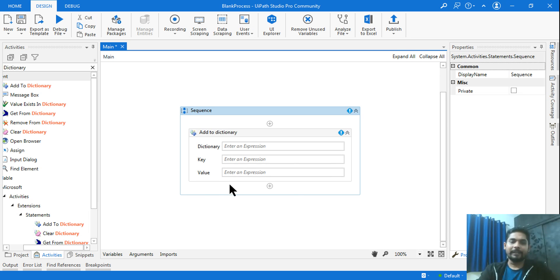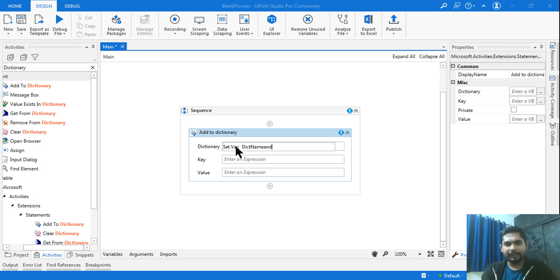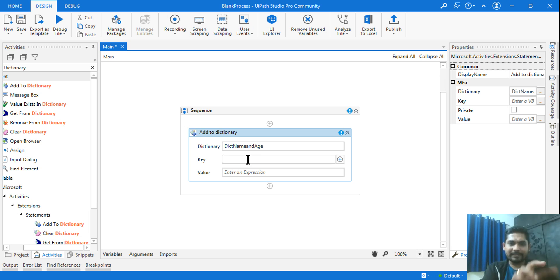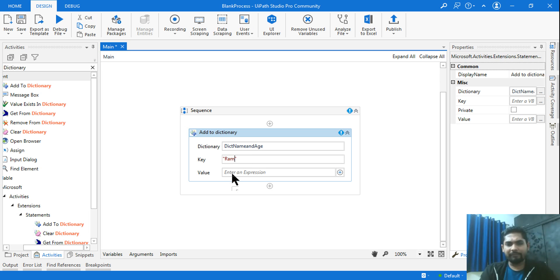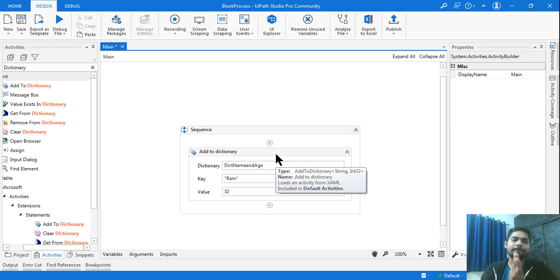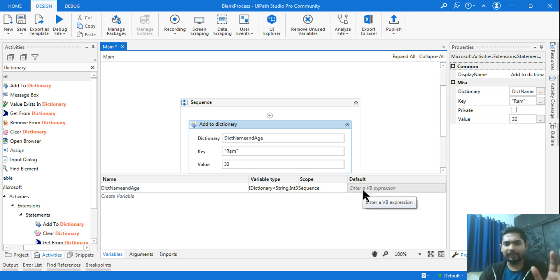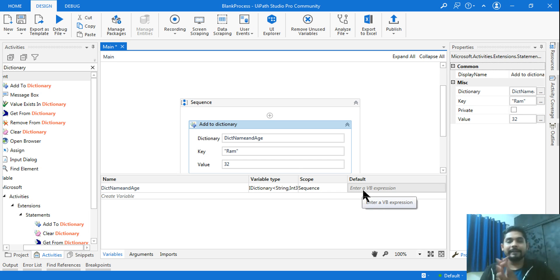Once added, it asks for the dictionary name. I haven't created one yet, so I'll press Ctrl+K and name it something like 'NameAndAge'. Once created, I pass the key — the first column. In the key I enter 'Ram' and the value is 32. You can see this in the variable panel with no syntax errors.